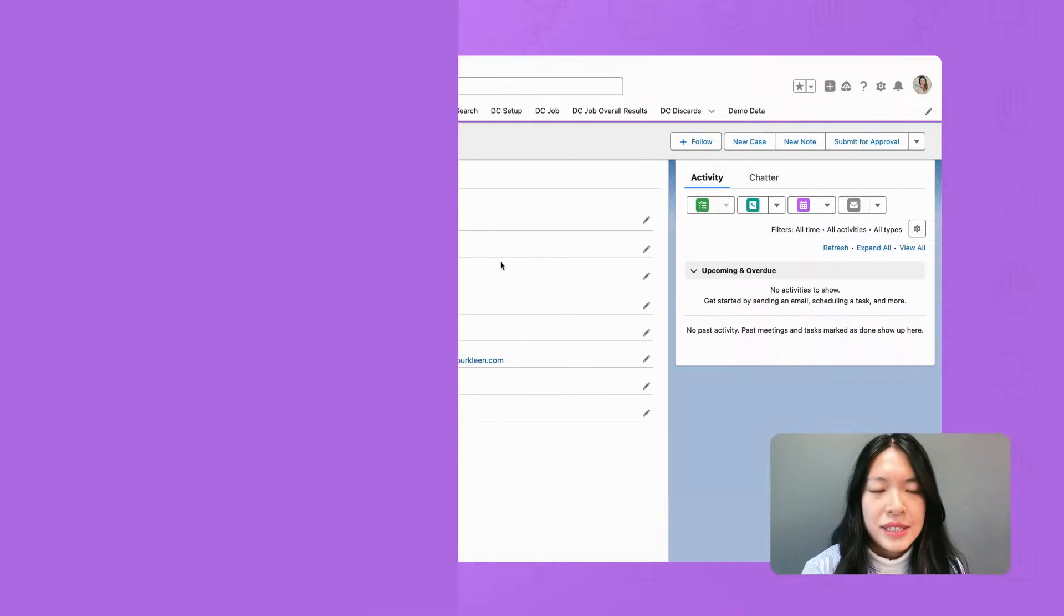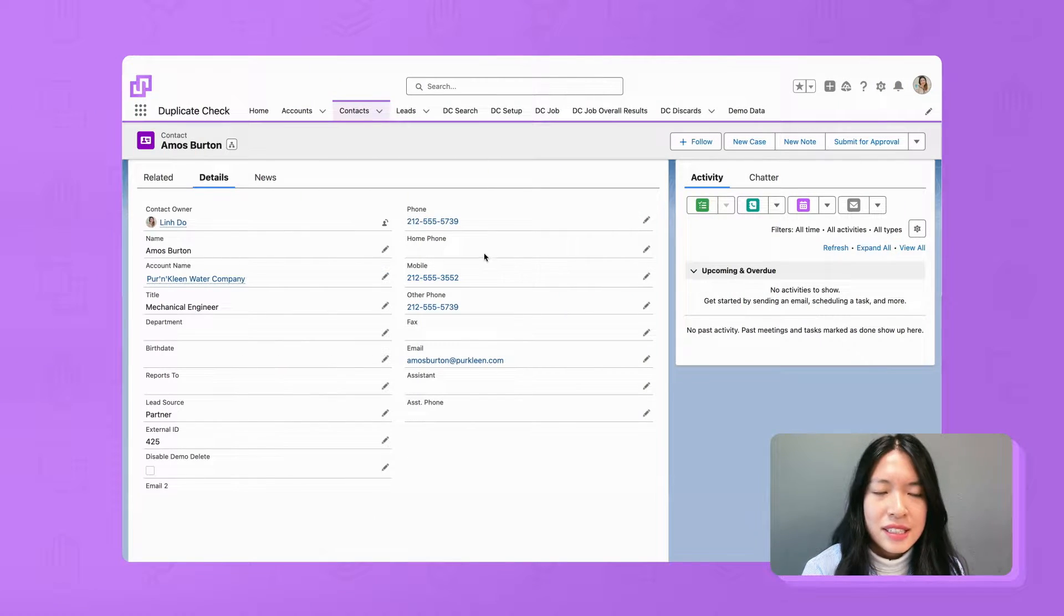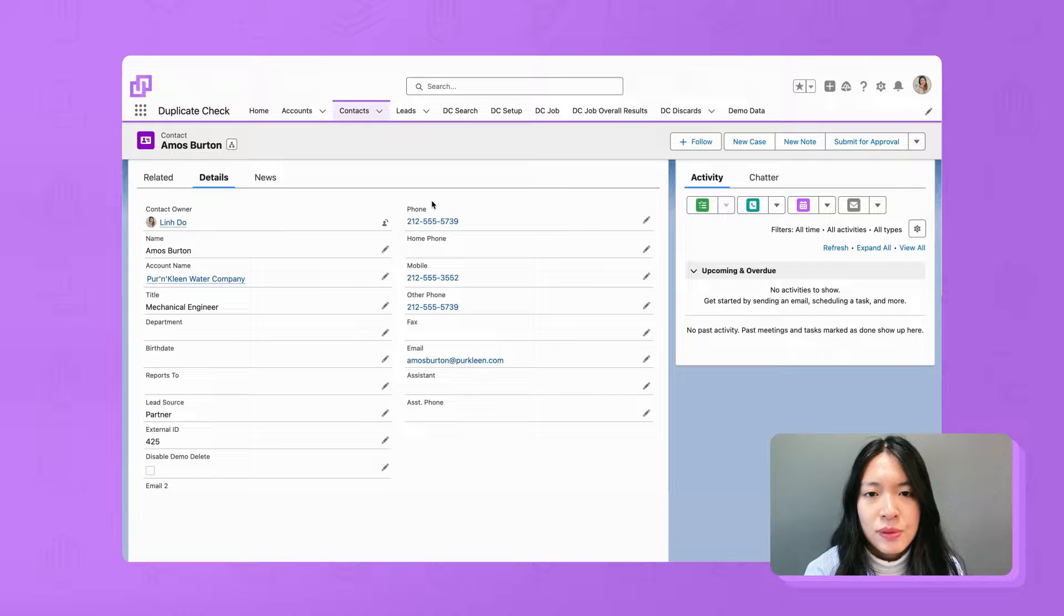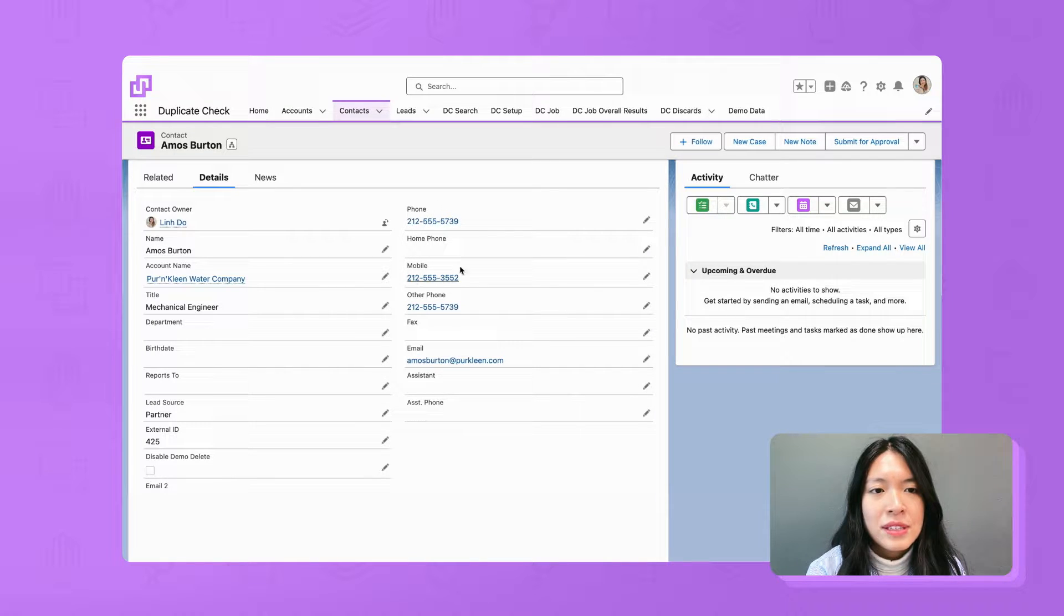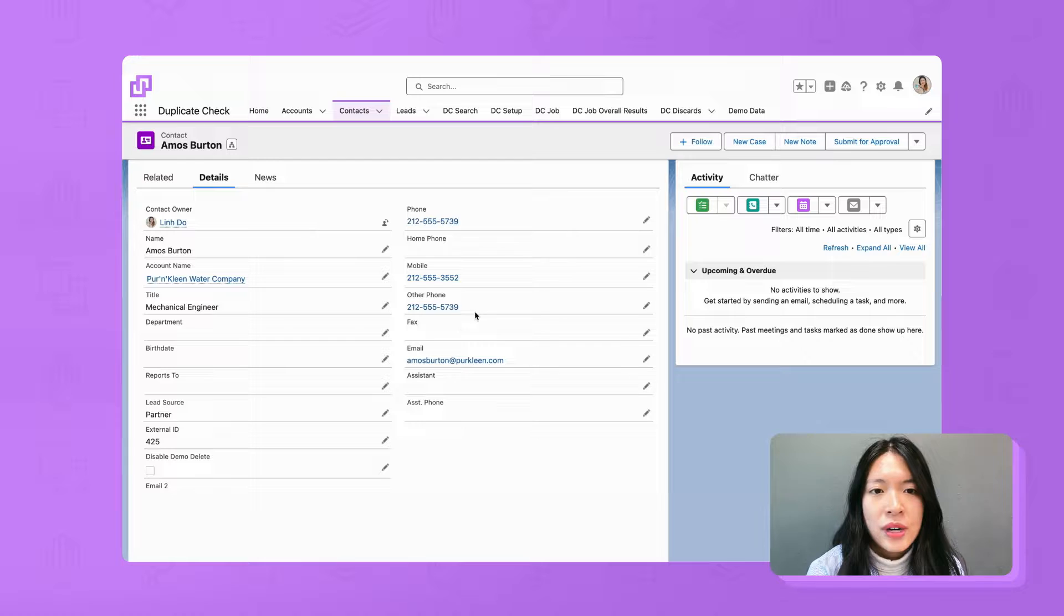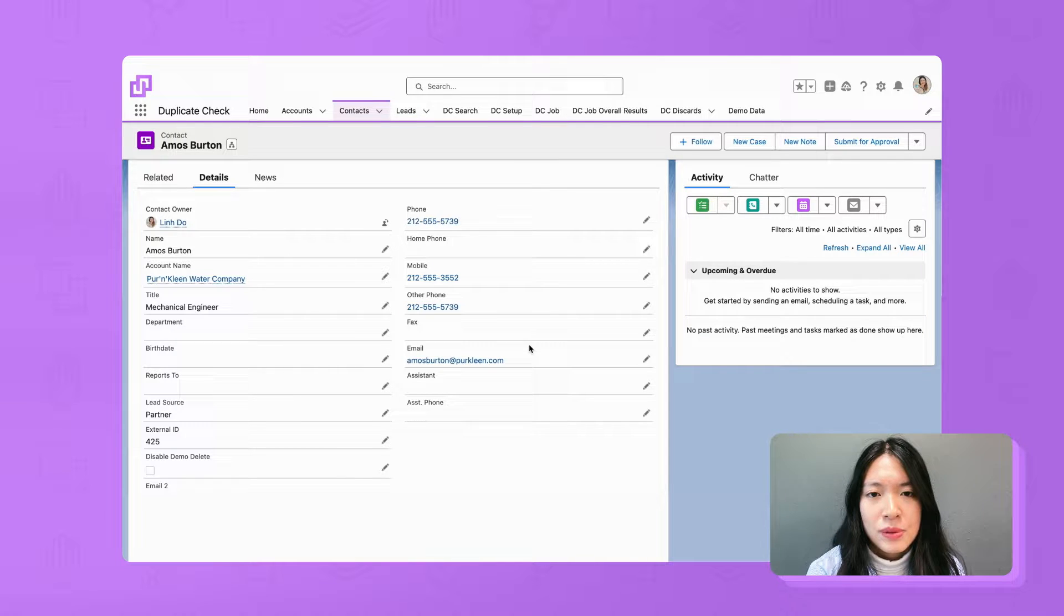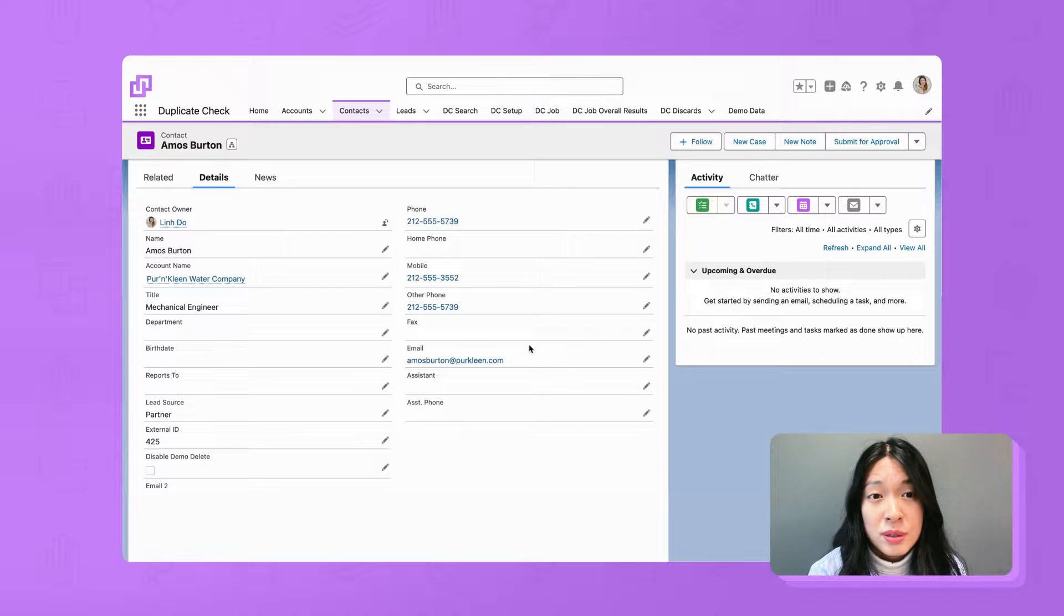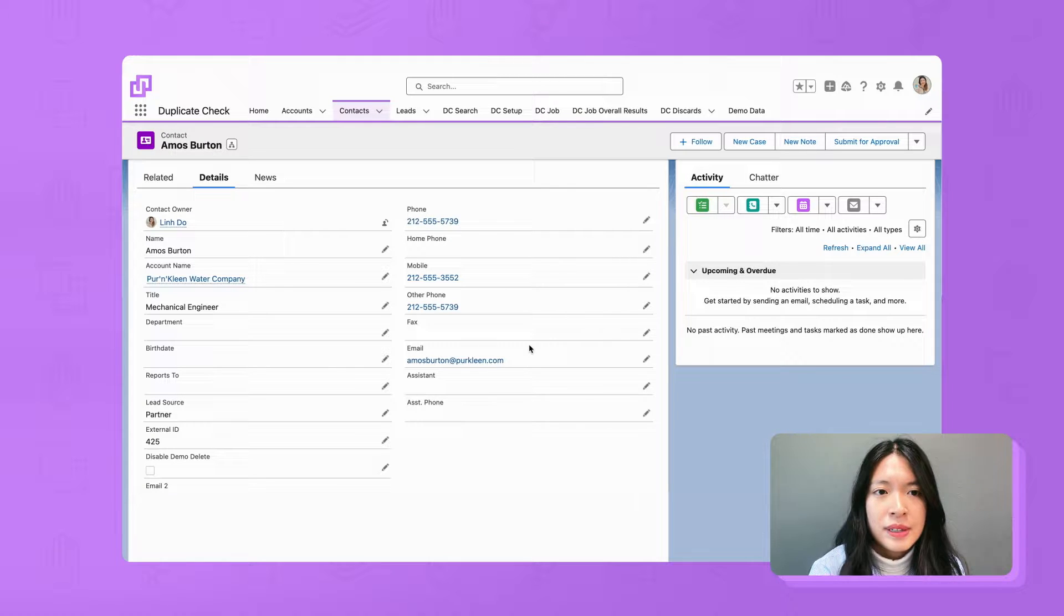In this video we will look into contact records with multiple phone fields. As you can see in this contact record we have a phone, mobile and other phone field. The goal now is to set up a scenario to find duplicates based on these fields where the duplicate value can be a part of any of these phone fields.